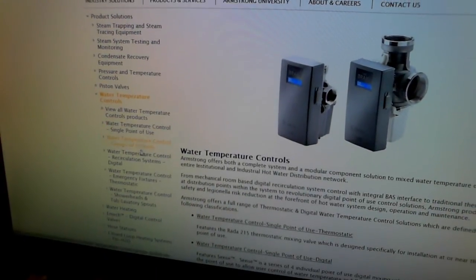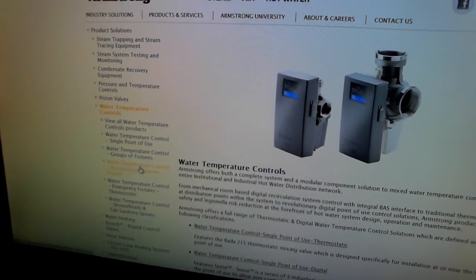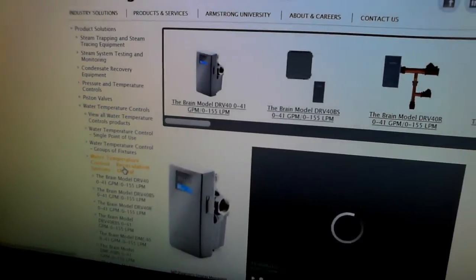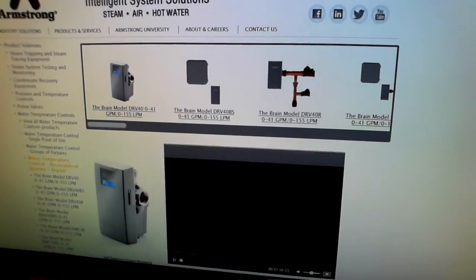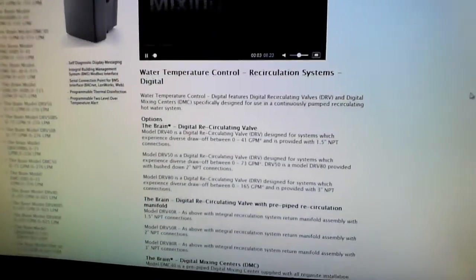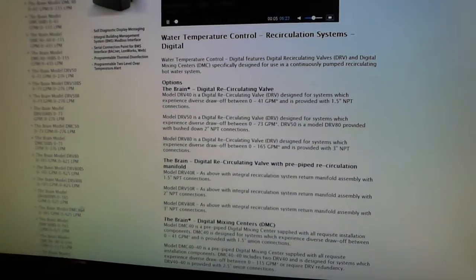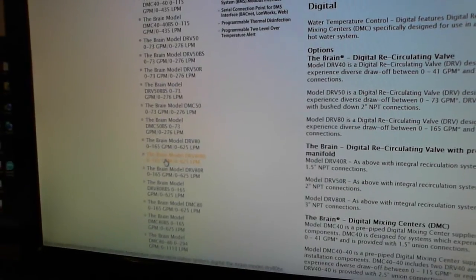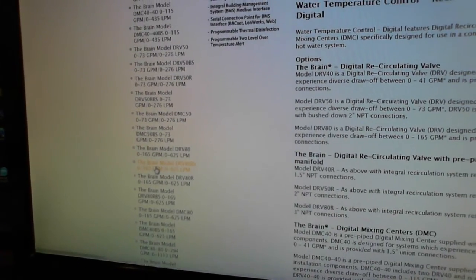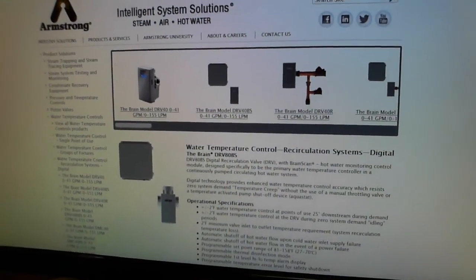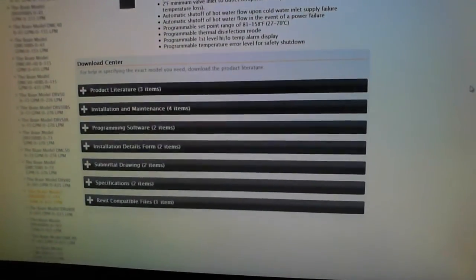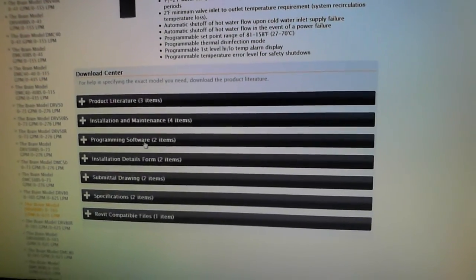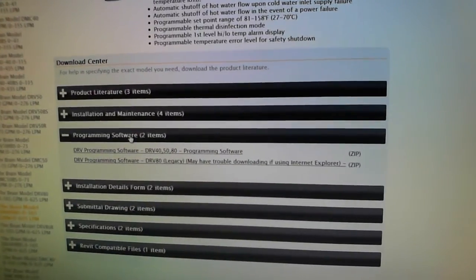Then I'm going to go down to Water Temperature Control Recirculation Systems Digital. Then I'm going to have to scroll down a bit to where it says the brain, file DRV80. Any of them will do. It doesn't matter which one. Then once again, scroll down to our Download Center. Download Center. Click on Programming Software.